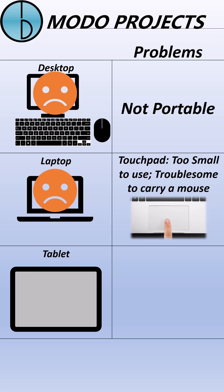Tablet is more portable. The only problem is, there's no mouse for tablet, so it's not so qualified for some professional work.